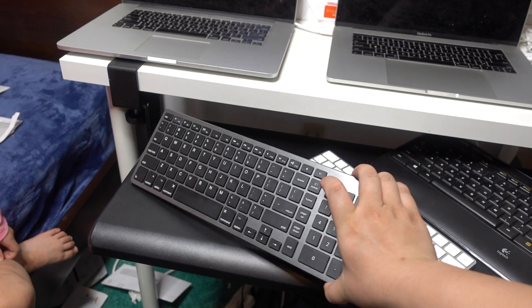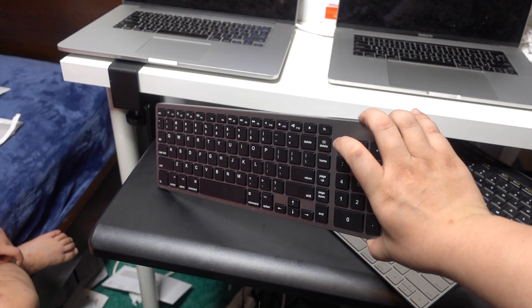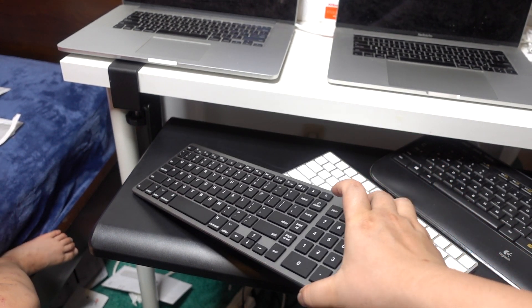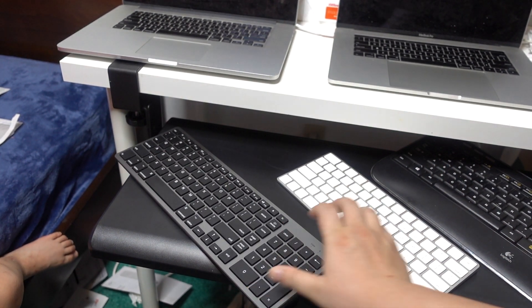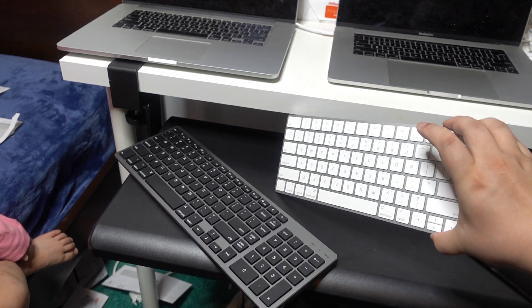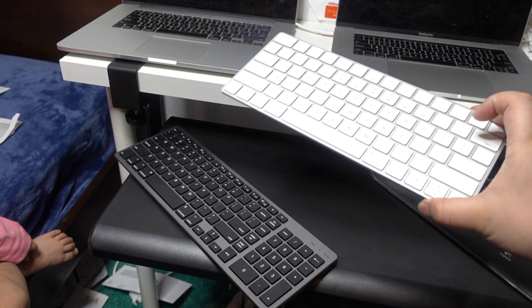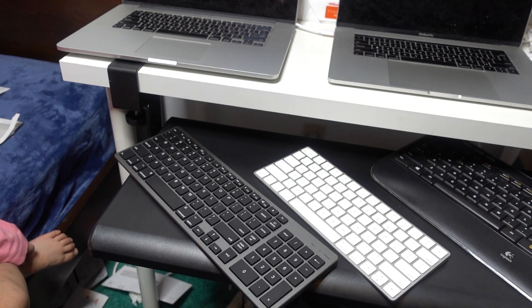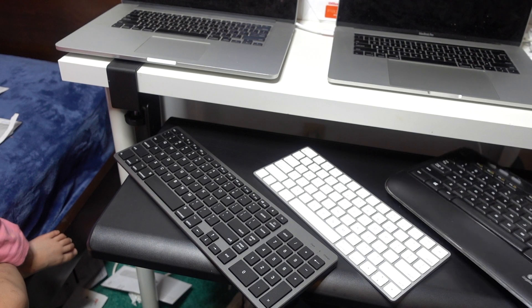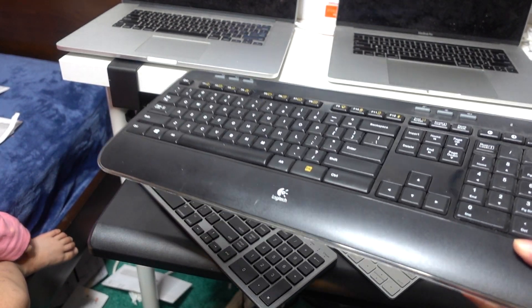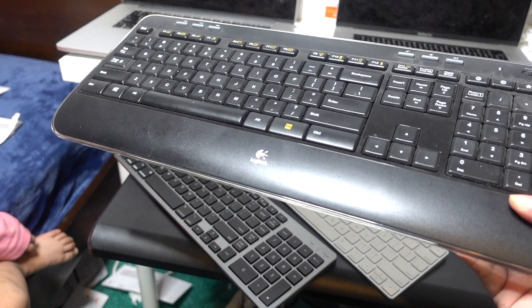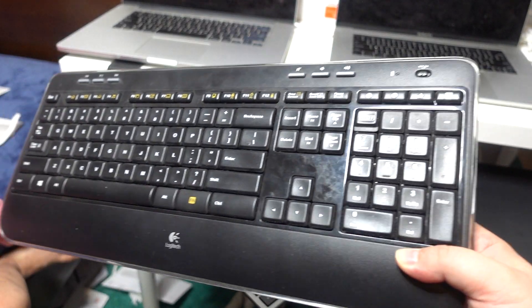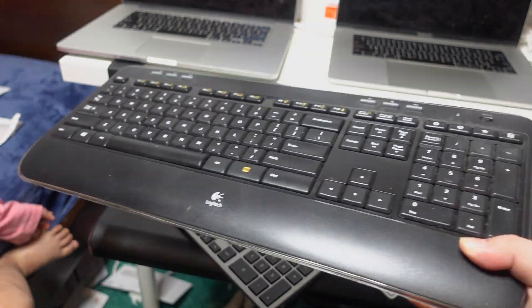This one is one of the most popular ones from Amazon. This is the original Apple external keyboard. And this one is a really old-school Logitech external keyboard. And they're all wireless.